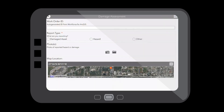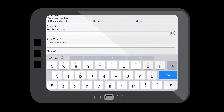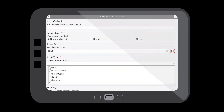As a field technician, I've just been assigned to go out and inspect an area of our network where we've been having issues. Out in the field, I have access to a mobile application that allows me to fill out a form for a damage assessment. I can create a report for a damaged asset, scan the barcode on our asset or enter in the asset ID, and choose our asset type.